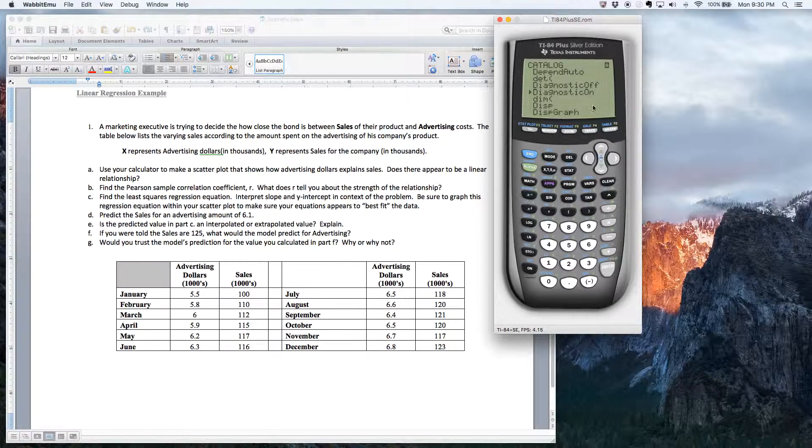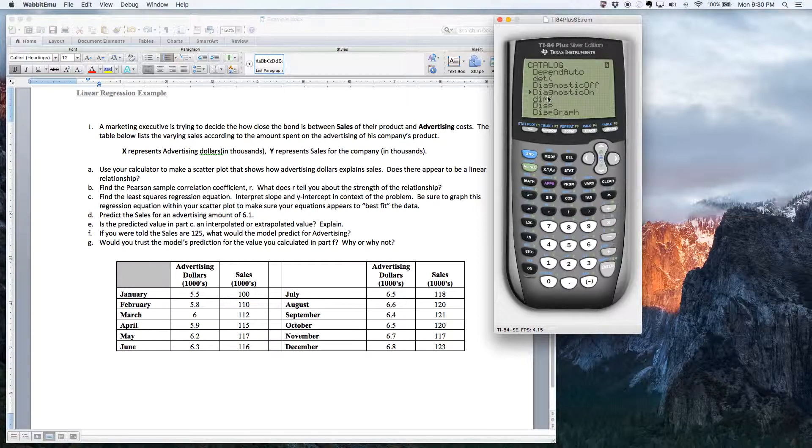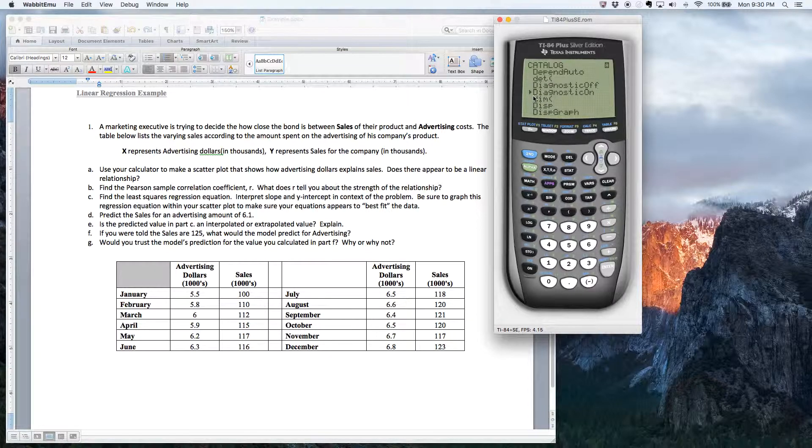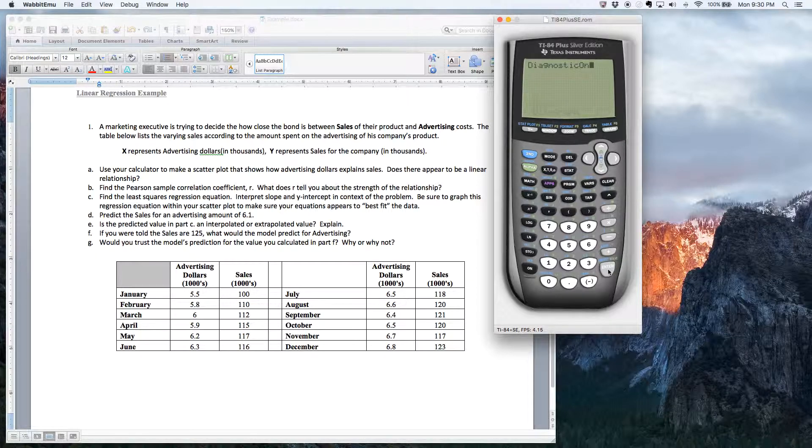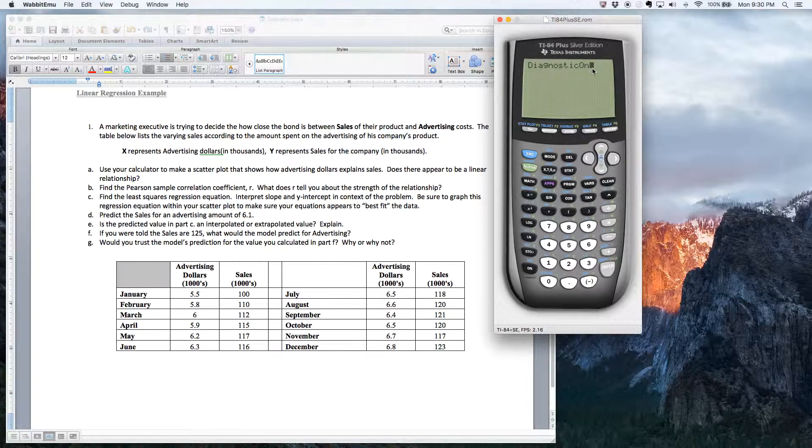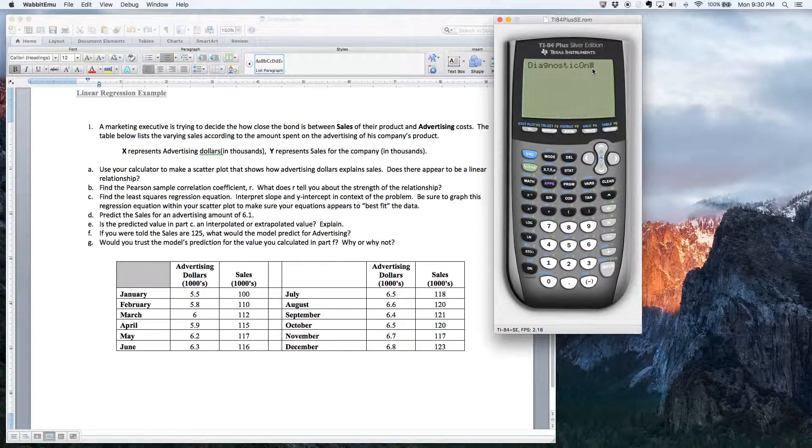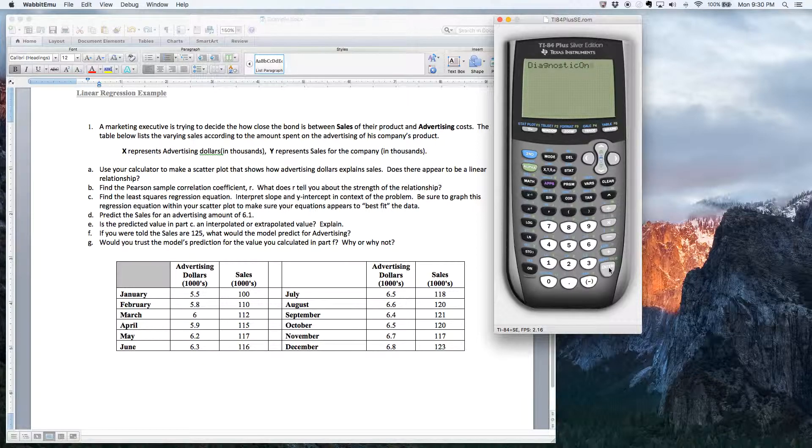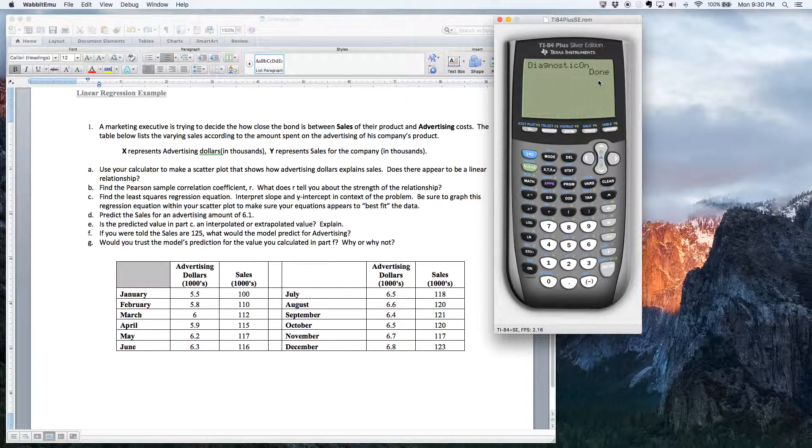This is how you turn your diagnostics on and off. So you find this diagnostic on feature. You put the cursor right next to it. And then you just hit the enter key. So what it does is it brings it back to the home screen. And notice it's blinking because it's waiting for you to tell it or give it to command and say, turn it on. So you just have to hit enter one more time. And then it says done.